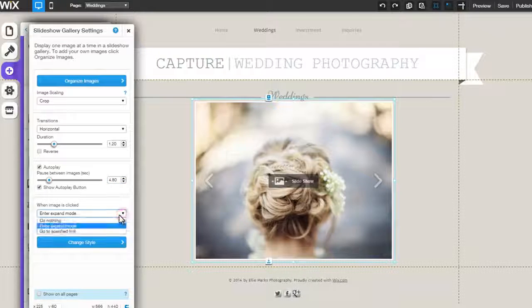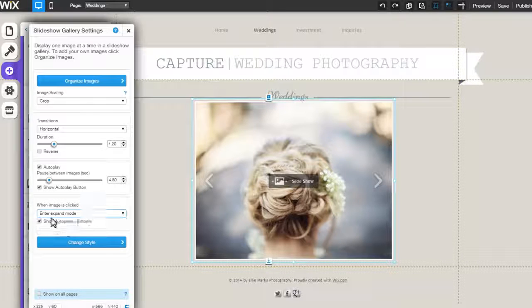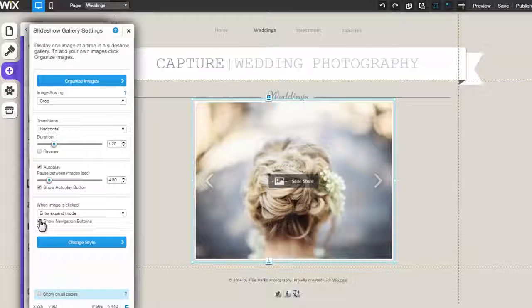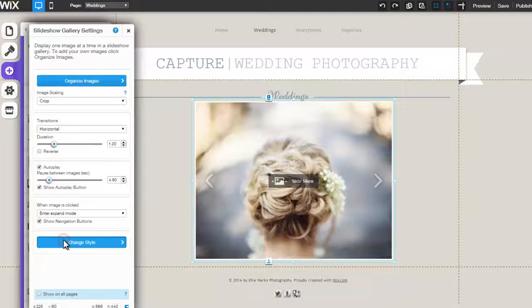Select from the drop-down menu what will happen when an image is clicked on, and check the box here if you would like to show navigation arrows.